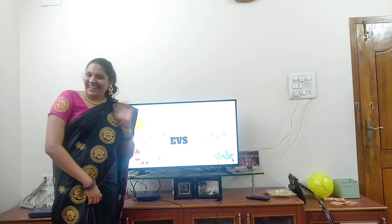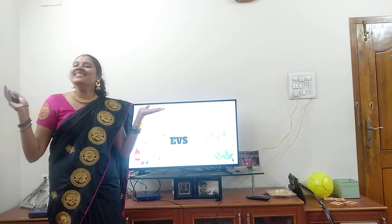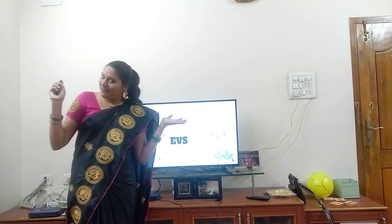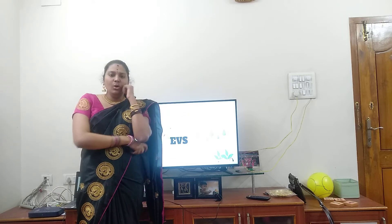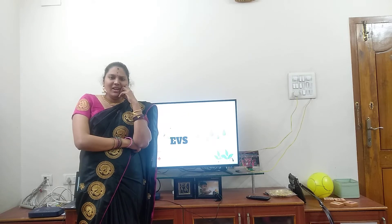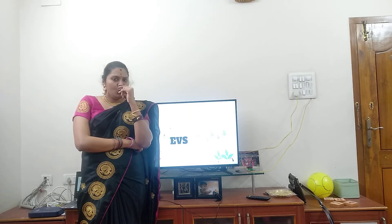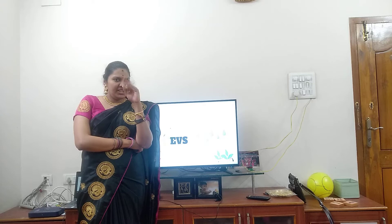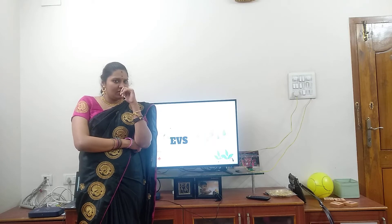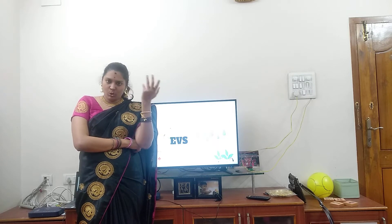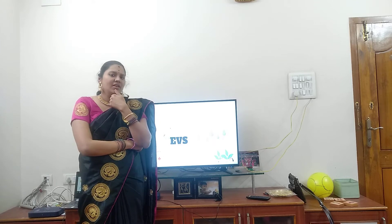Hi children. Namaste. This is Priyam. I am here. I am seeing you on three days only. What are three days? Don't know. What day is today?